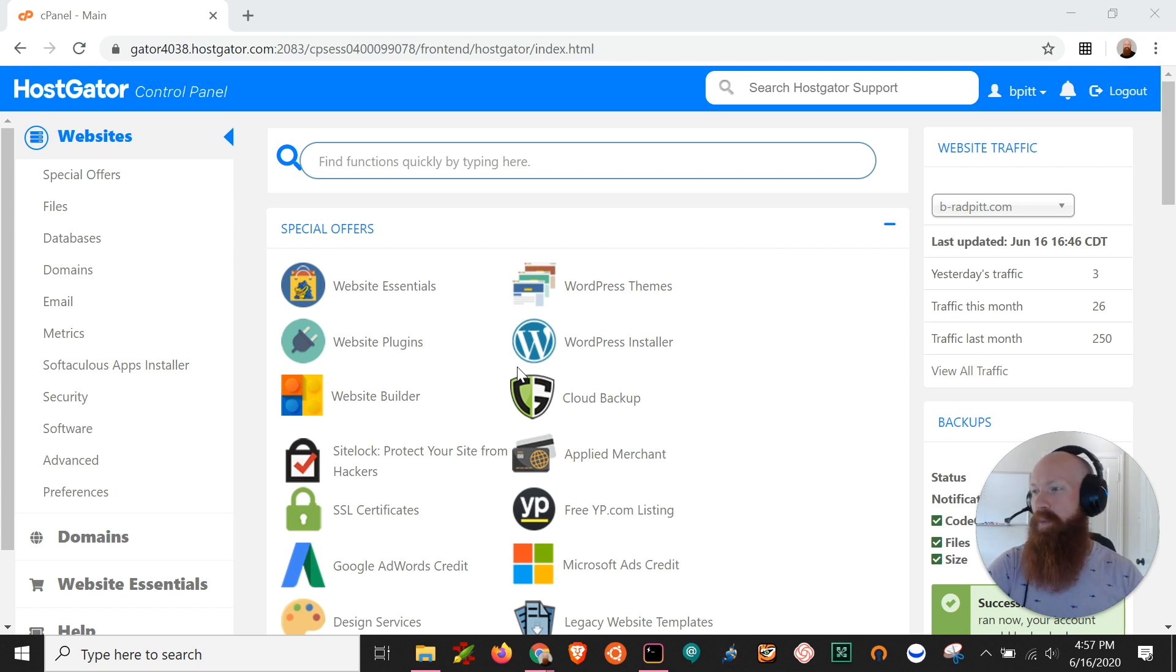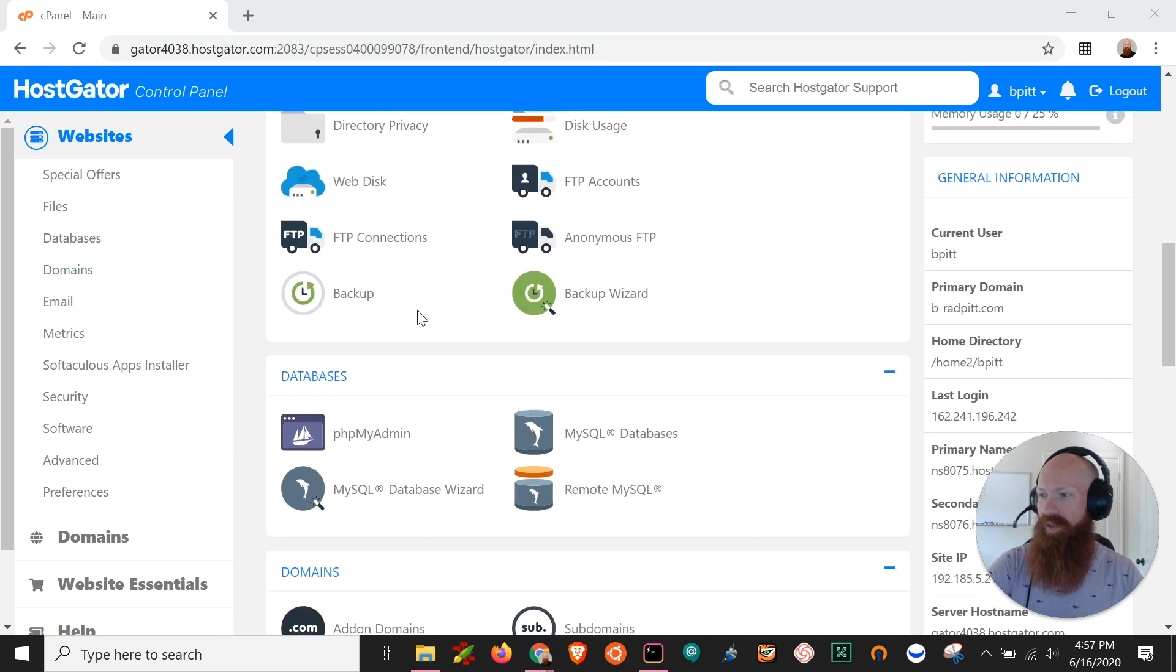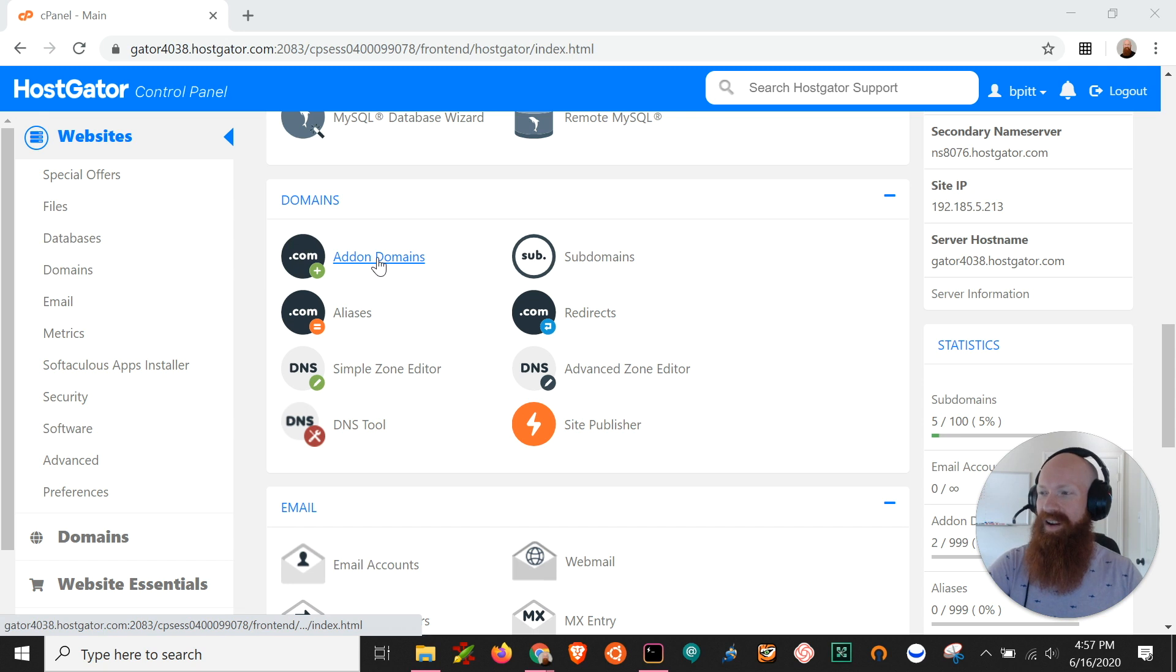So what we want to do is start out here in our cPanel and we can either click on the domain section or scroll down to the section here inside of cPanel and I'm going to click on add-on domains.